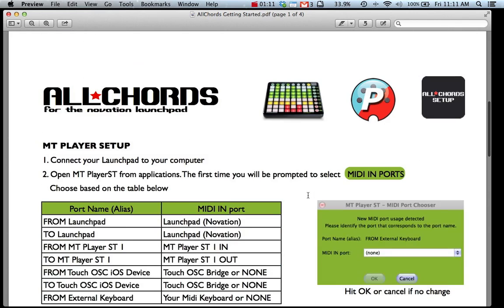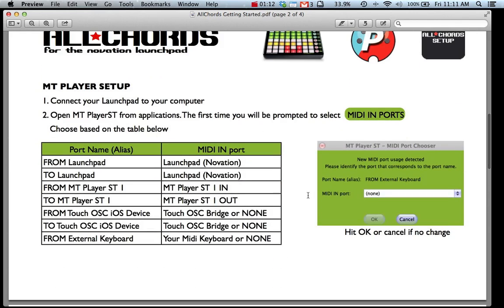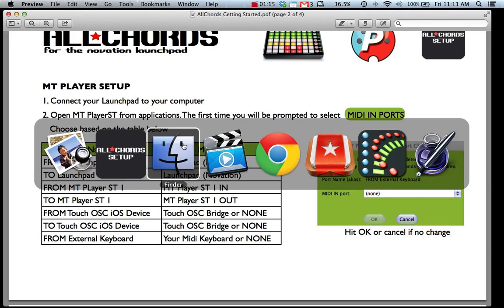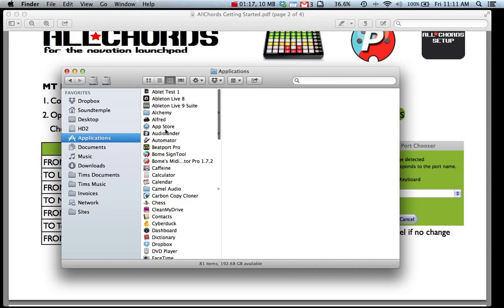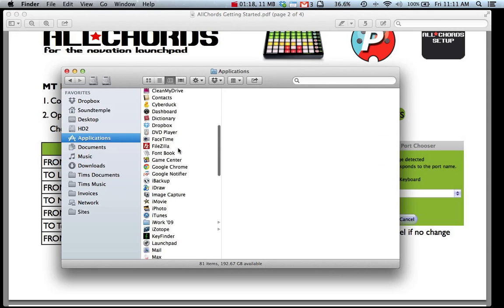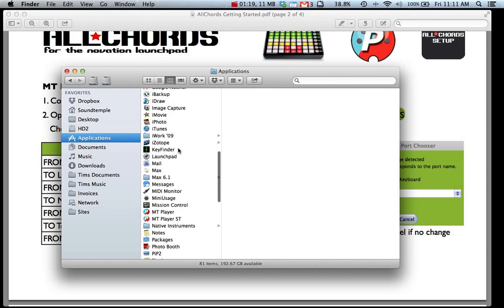So setting up this, carefully follow the steps that I've got here. Go back to Applications and open your app MT Player ST. Make sure that your launch pad is already connected.